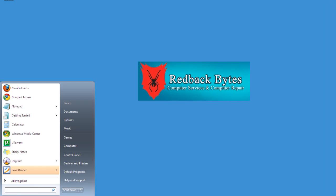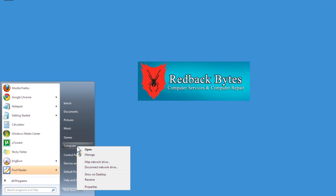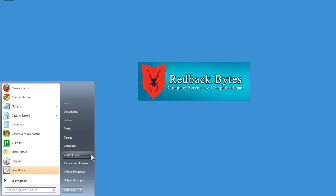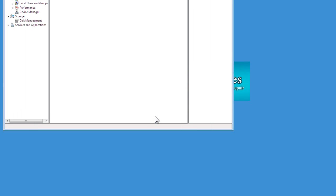So click on the Start menu, go up to Computer and right-click, and then click on Manage. That'll open up a snap-in, and it'll allow us to see if the drive is actually online.